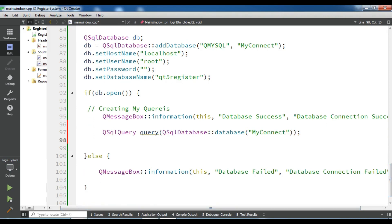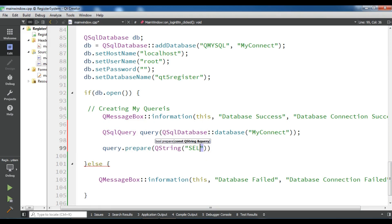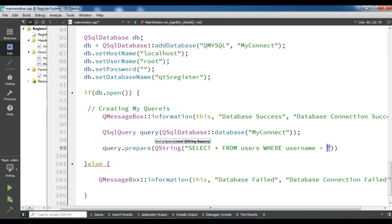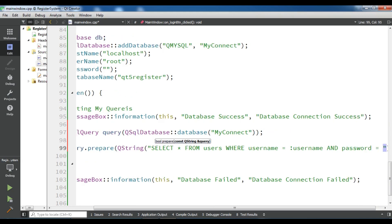Now I'm going to create my query using query.prepare() with a QString: SELECT * FROM users WHERE username = :username AND password = :password.